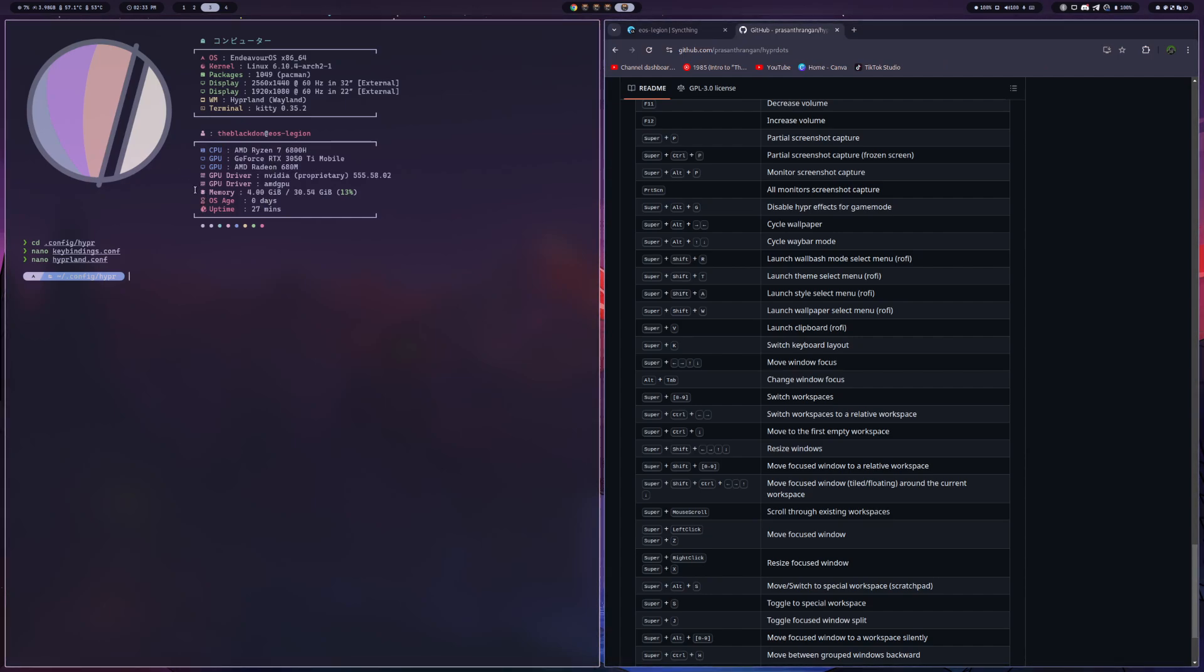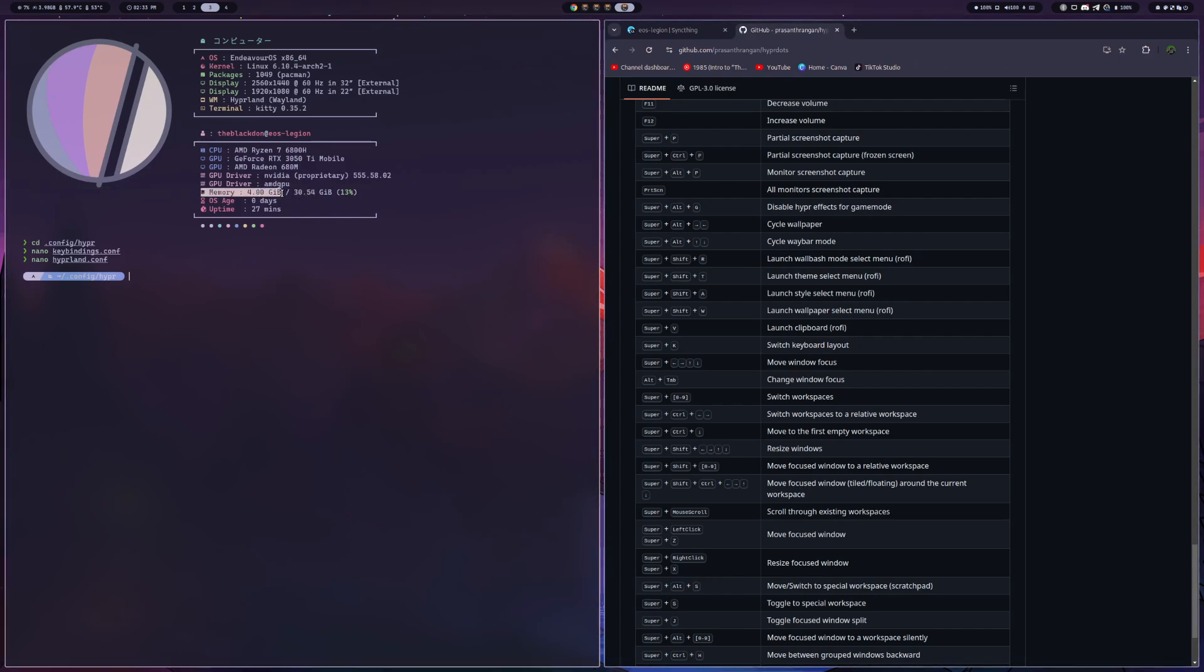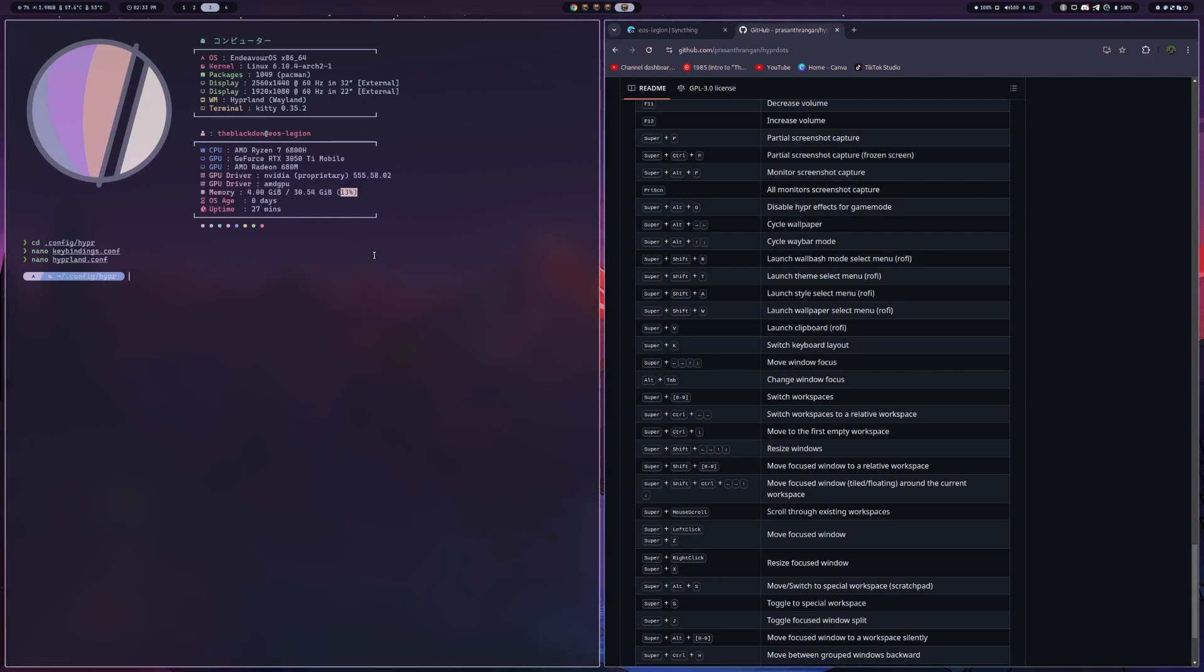And as you can see here, the memory is actually pretty good. I do have OBS running, Discord, Telegram, a couple Chrome browsers open, and I think a couple other things I don't even know at this point. But only 4 gigs of RAM. I'm running 13% of the 32 gigs that I have on the system. So it's really pretty lightweight and running pretty well.